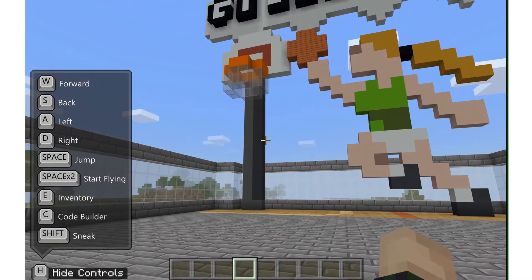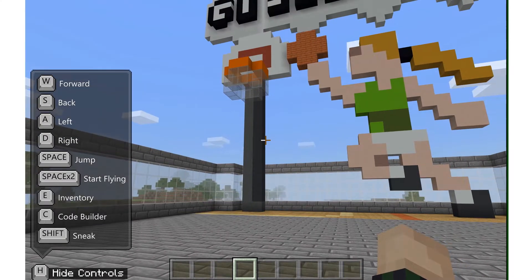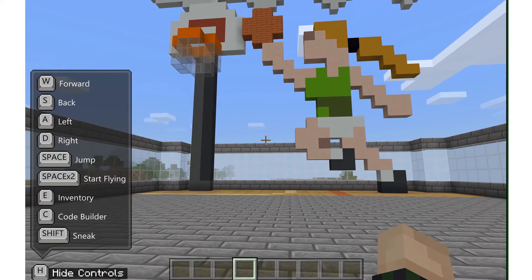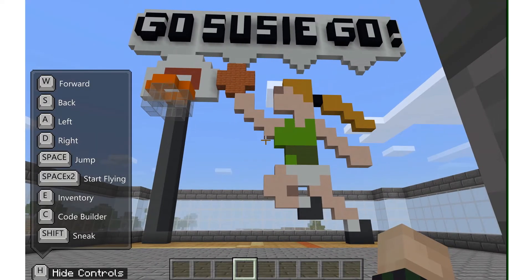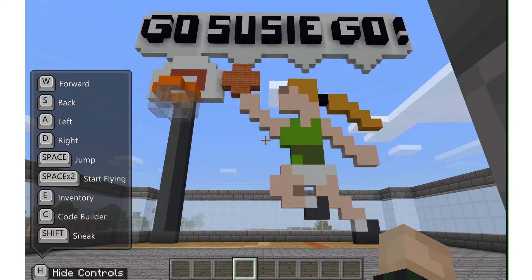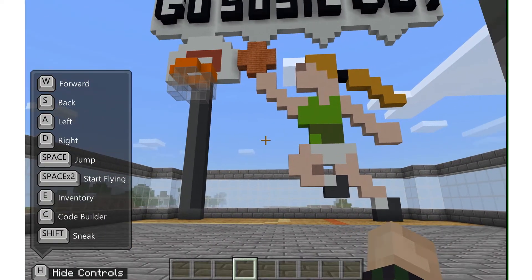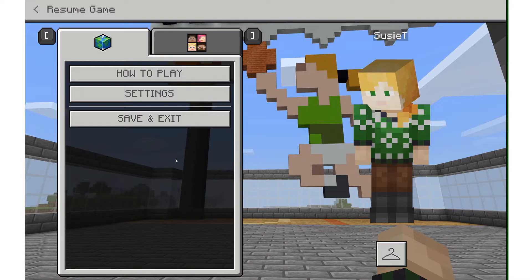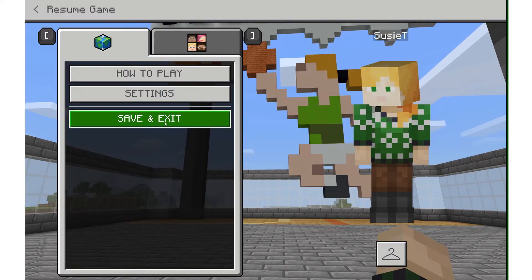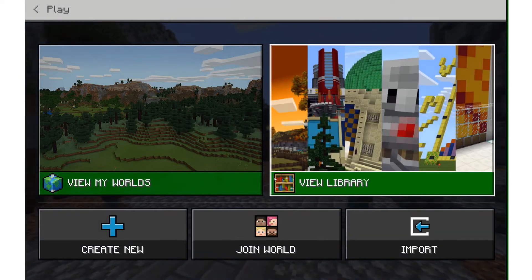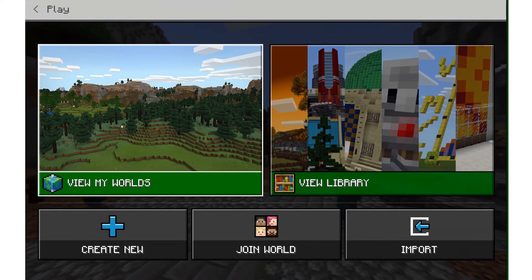In this tutorial we are going to learn how to import and export worlds in Minecraft Education Edition. This is my Museum of Me world that I'm working on and I want to export the world file. I'm going to hit escape on my keyboard and click save and exit, which will save my world to my library and view my worlds.